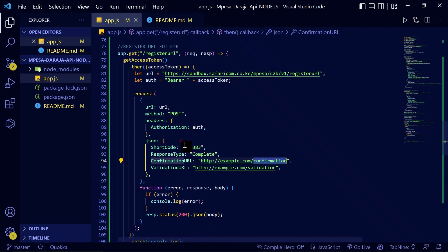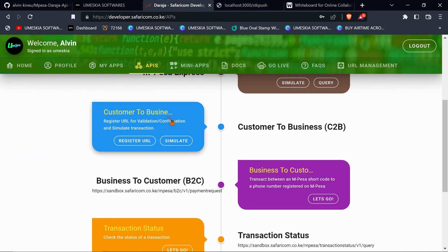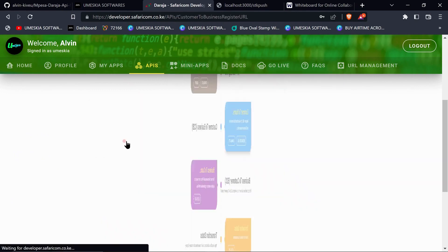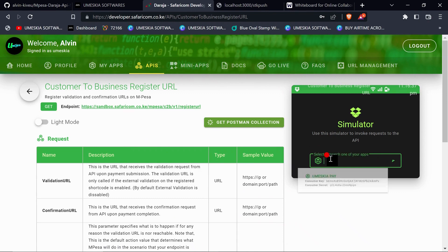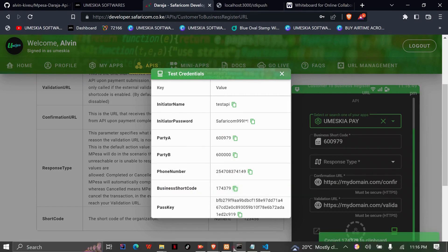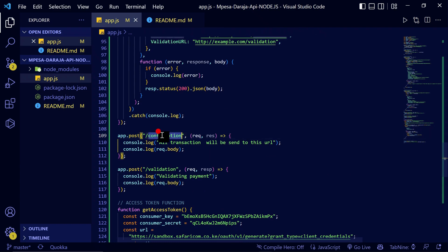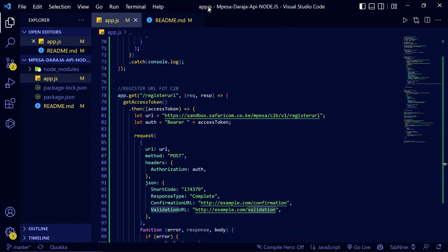We are using test credentials provided by Safaricom — this is not an actual paybill. You can come to the Daraja API portal, click on Customer to Business (C2B), and register your URL. Click on test credentials and select a shortcode. Let's replace the shortcode here — we want to register this shortcode so that we get information in the confirmation URL as JSON and in the validation URL.